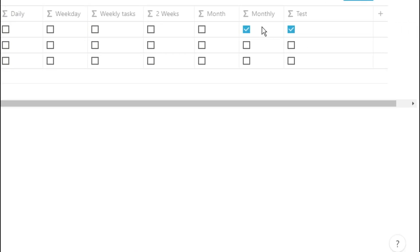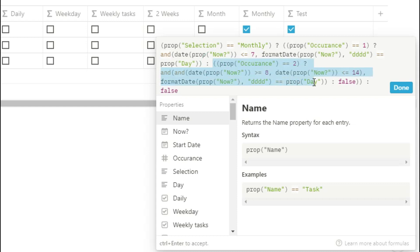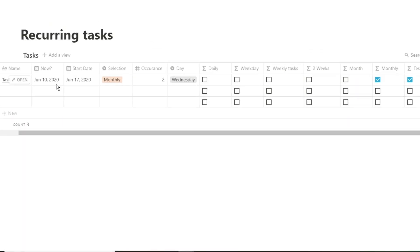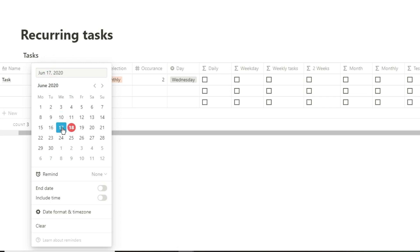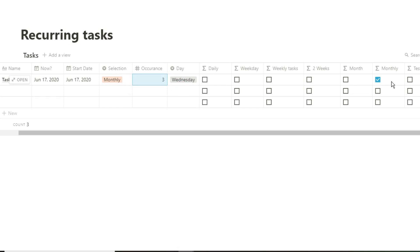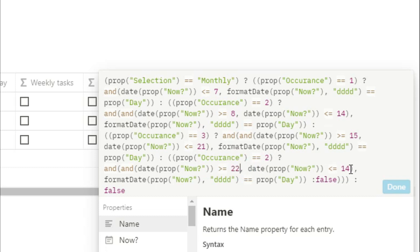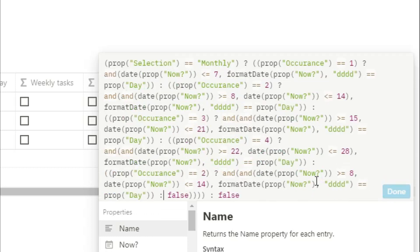Now we have the first and second weeks, so we can copy that second-week question and paste it in after the colon. We add a bracket in and change the limits to the 15th to 21st with occurrence equaling 3, because we're looking for the third week. Now if we change the date to the third Wednesday of the month and change the occurrence to 3, the monthly will tick. For the fourth week, paste it in again, change the limits to the 22nd to 28th, change occurrence to 4, and add another bracket. In the rare case you need the fifth occurrence, copy and paste the formula again, change the limits to the 29th to 31st, change occurrence to 5, and add another bracket.